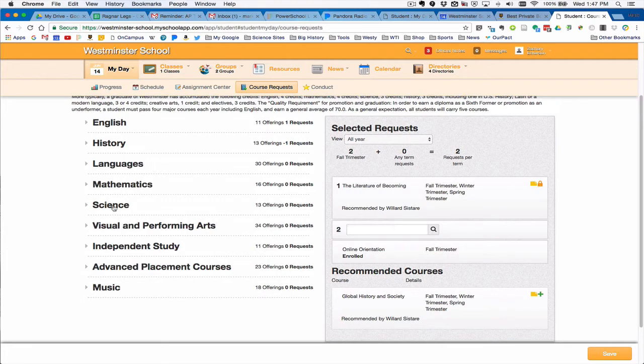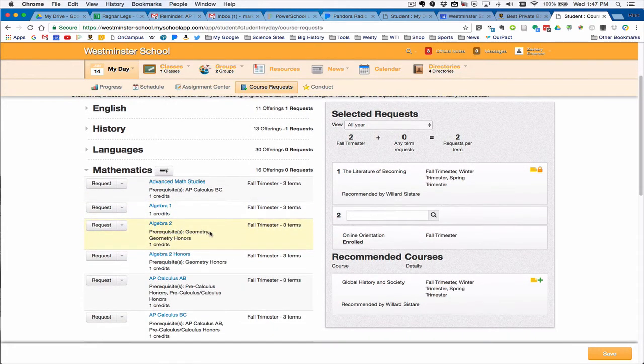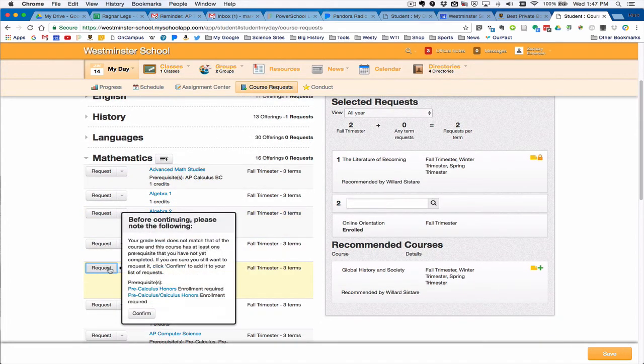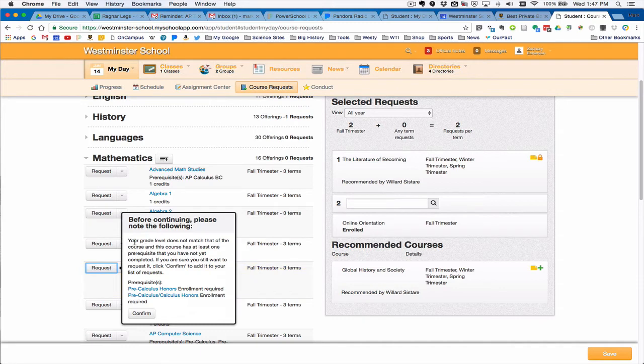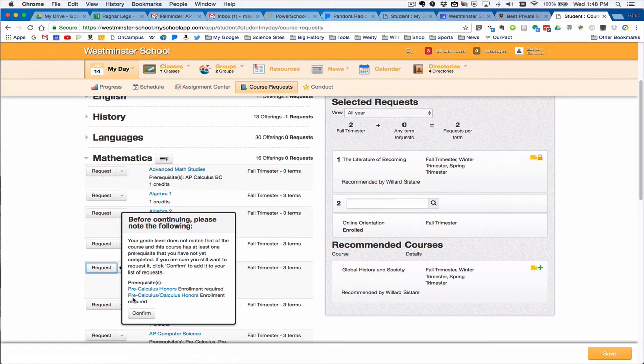For instance, let's say that the student wanted to take AP Calculus. One thing that is going to be shown here is that some courses have certain requirements for students to take first. So AP Calculus students are supposed to have taken pre-calc honors or pre-calc honors. Now our system doesn't know if you've already taken that at a different school.